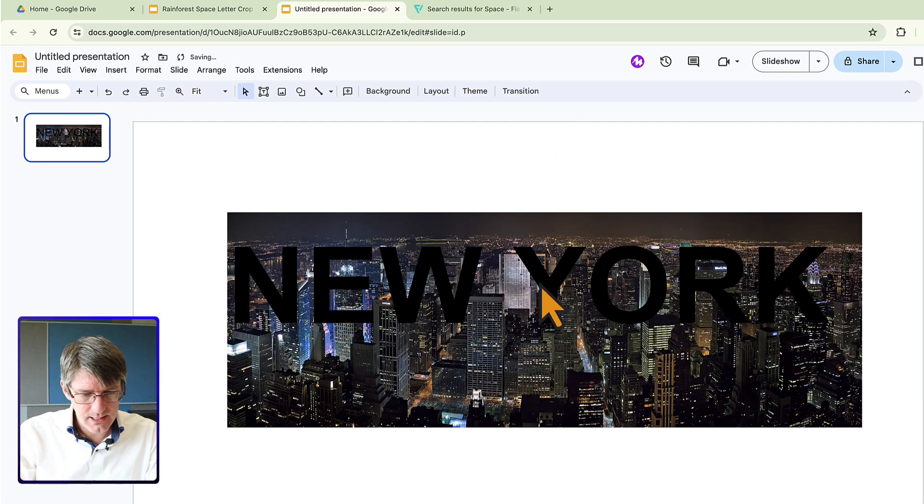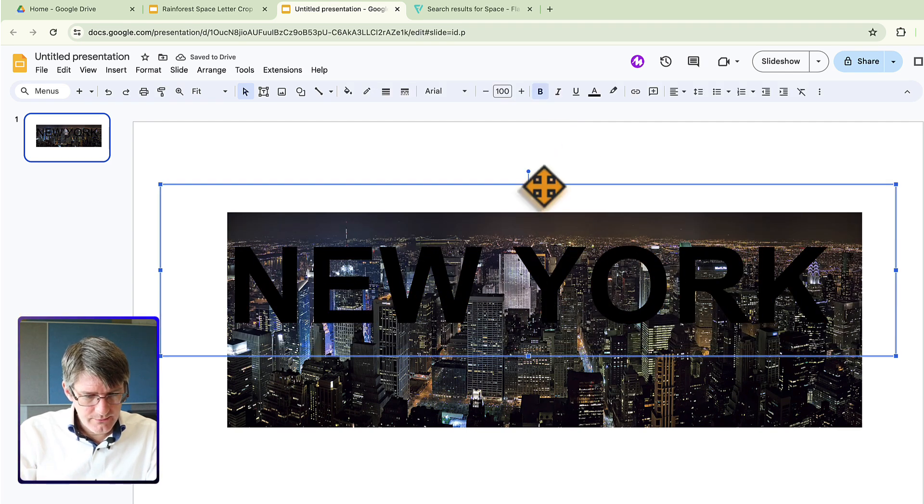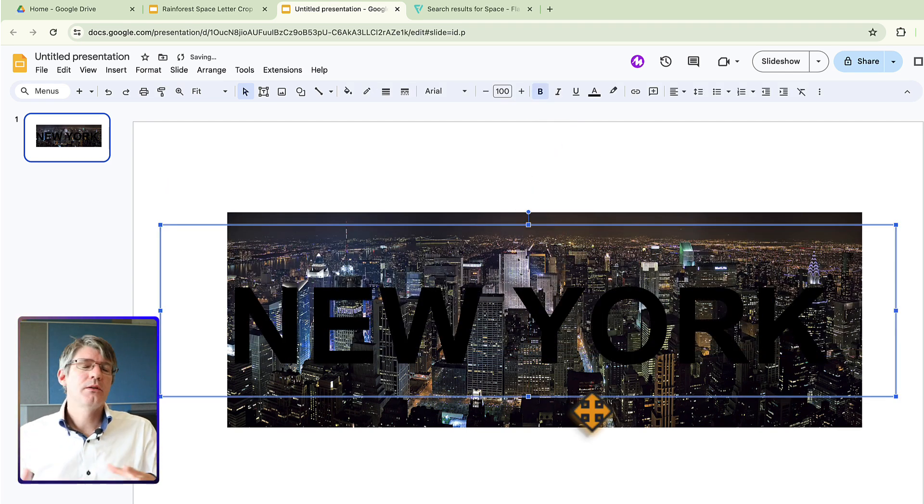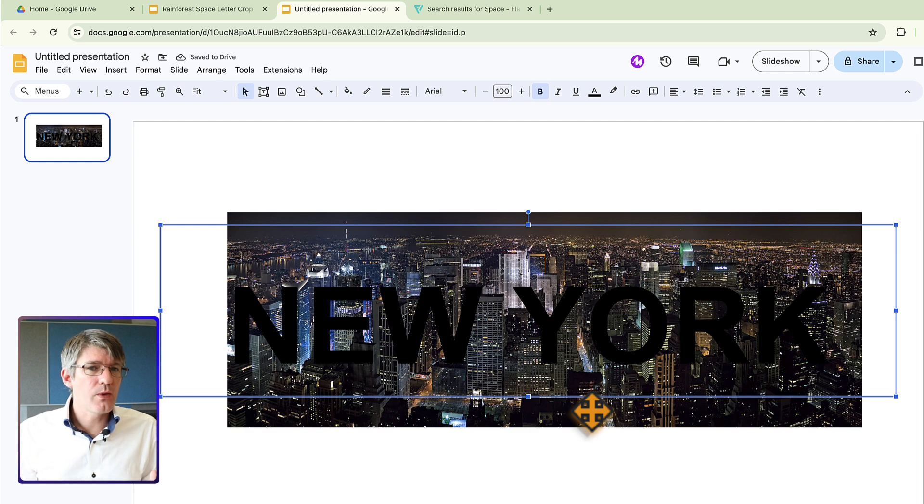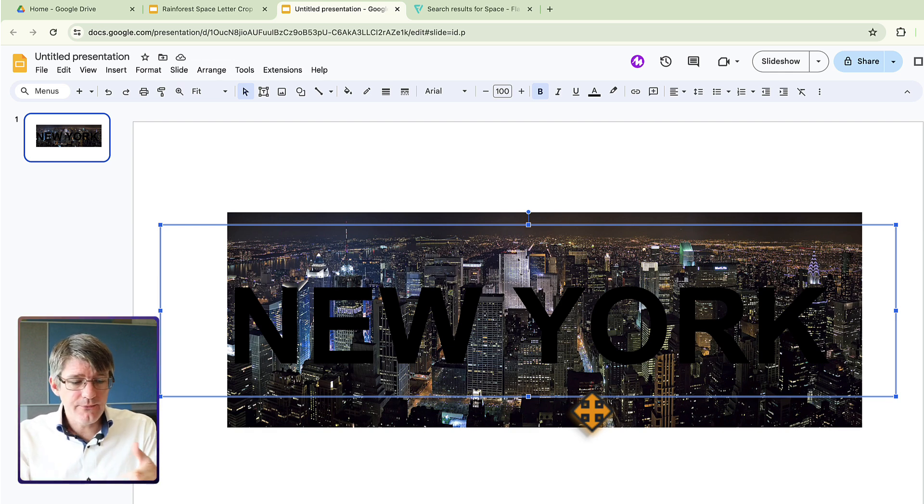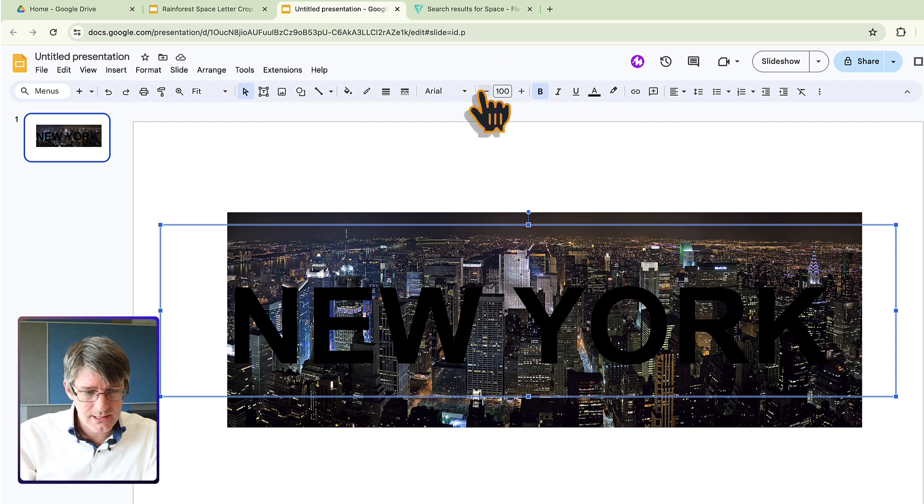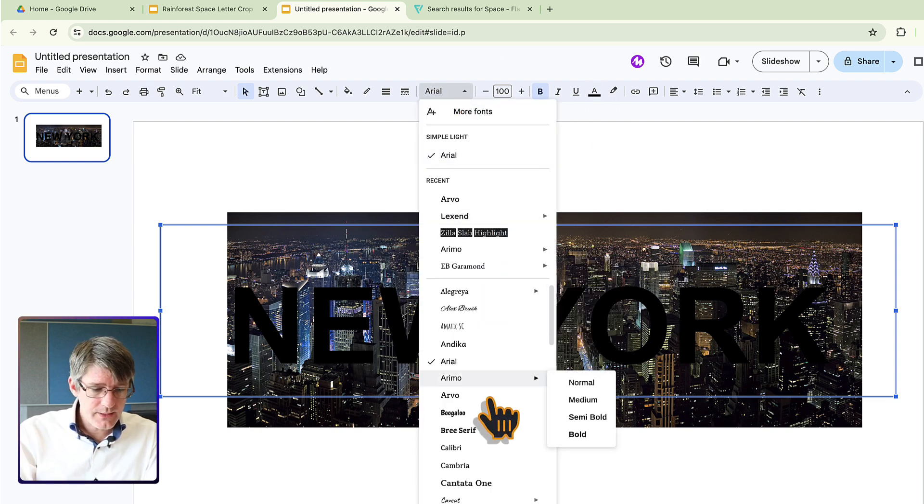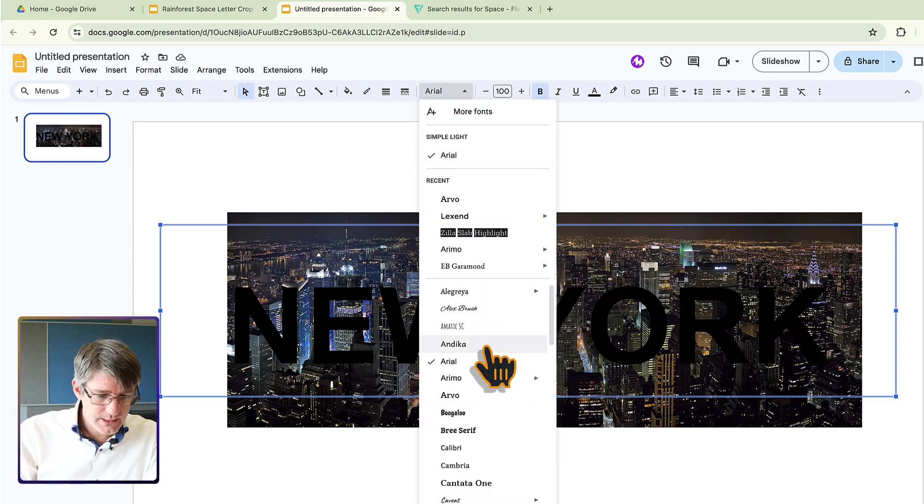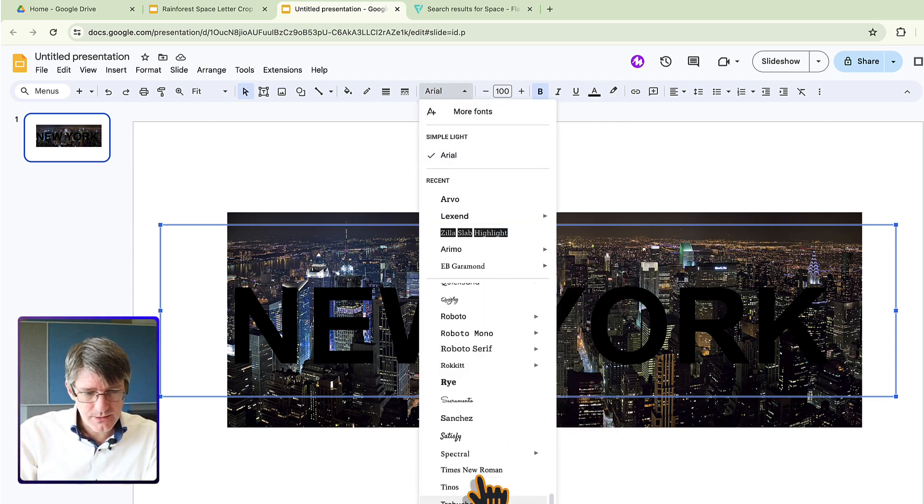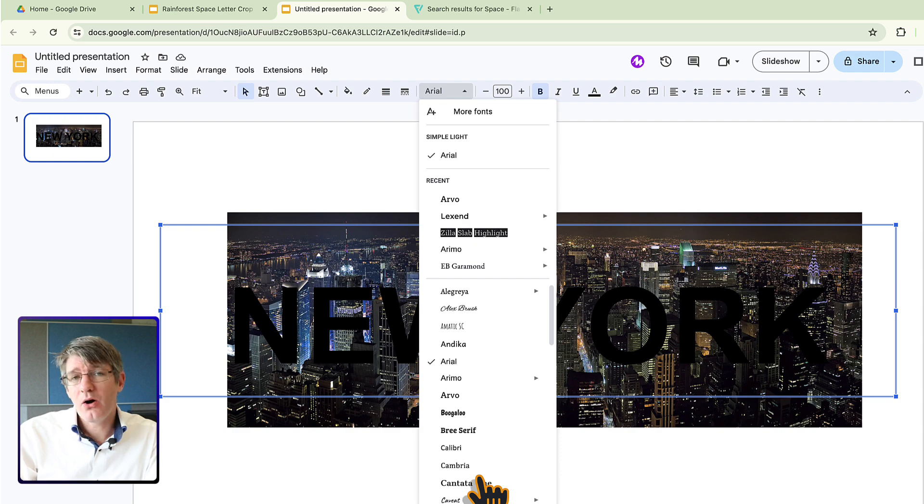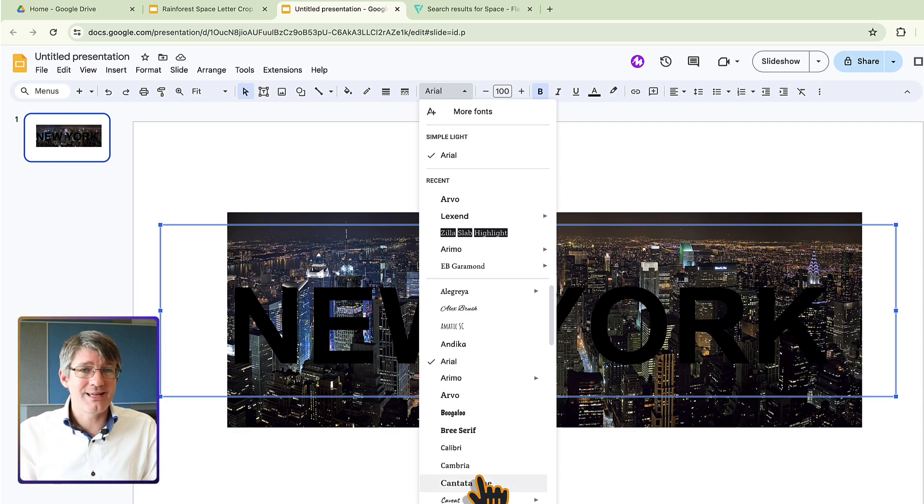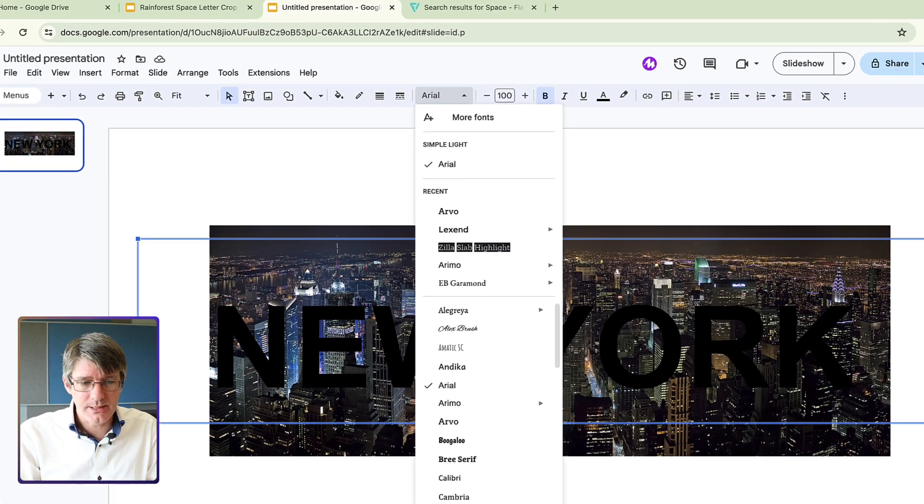Okay, we have our text. We have our image. Now the workaround is to use a special font. The fonts in Google Slides are available right here at the top. Scrolling down you will notice that there are a limited number of fonts depending on how often you have added fonts to this.